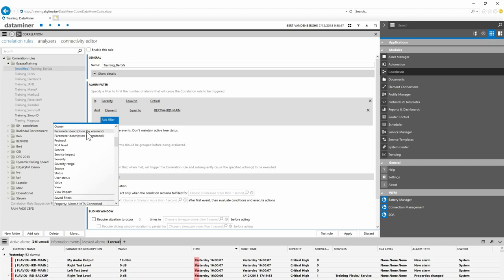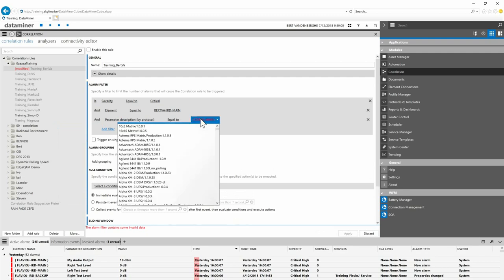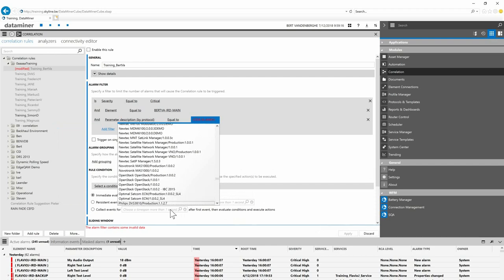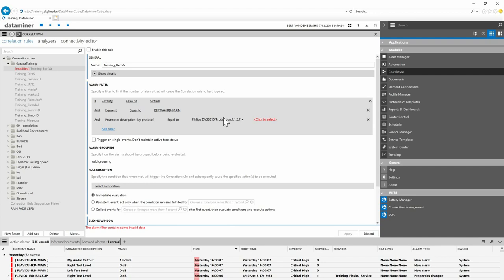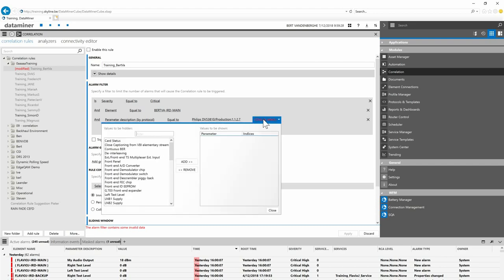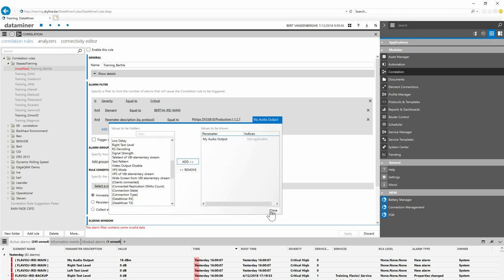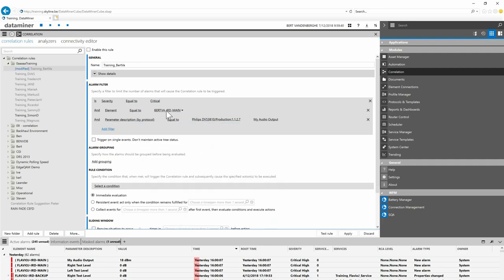I also want to filter on the audio output level parameter. In the filter, for parameter description you can go by element or by protocol. I go by protocol equal to PhilipsDVS3810 — always use the production version — then select all parameters and choose 'My Audio Output Level'. So the filter says: if it's critical, on my main device, and on the audio output level parameter.